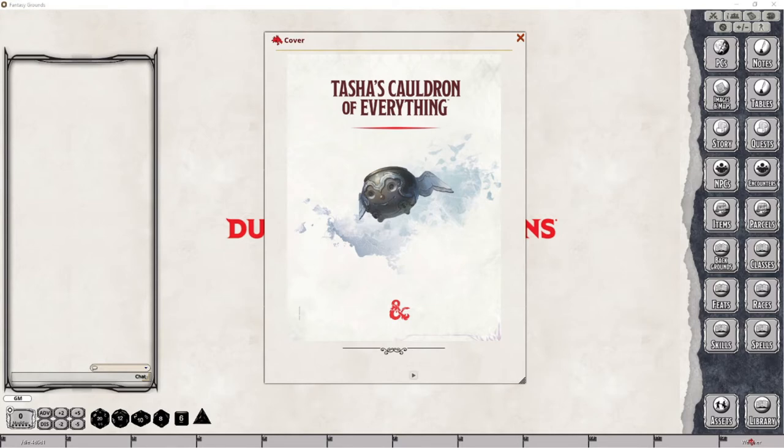There are three variants of sidekick: there is an expert, a spellcaster, or a warrior, and each has their own capabilities that will be covered in future videos. The sidekick can be introduced to the player at any point in time, even starting with the player party at the beginning of a campaign.